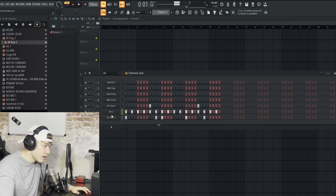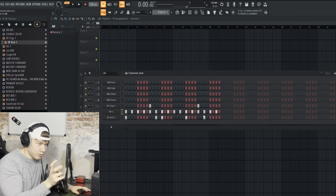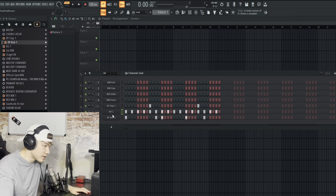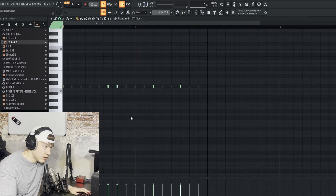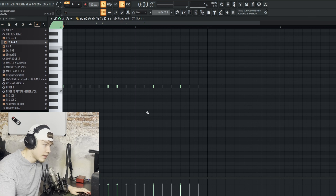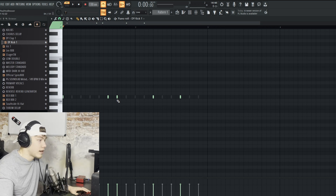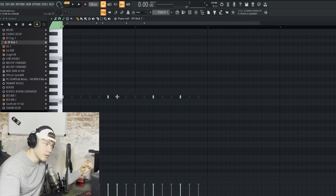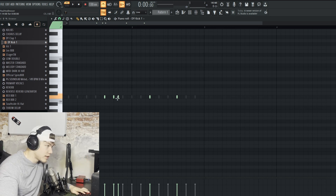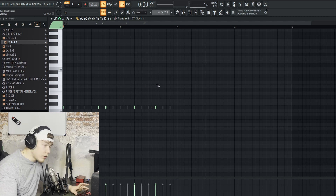Now we want to extend the pattern so it isn't too short. The way we do that is right click on the sound and click on Piano Roll. This opens up the piano roll — we'll need that later for the melody as well. You can take a sound and move the pitch up or down. In this case with the kick, we just want to copy over the pattern.